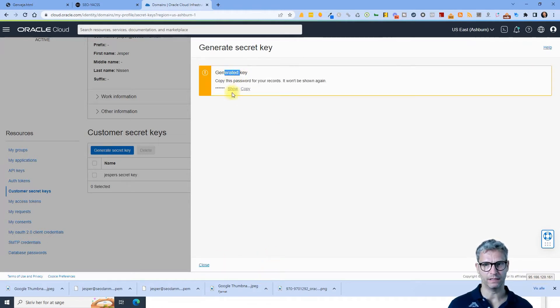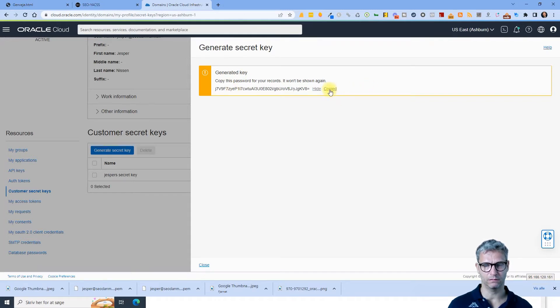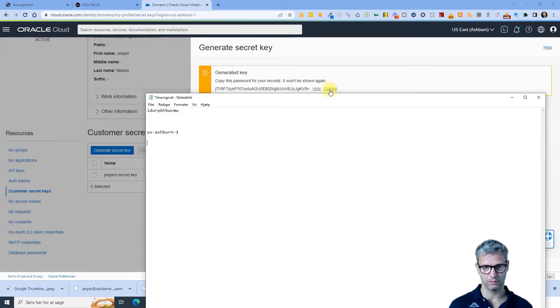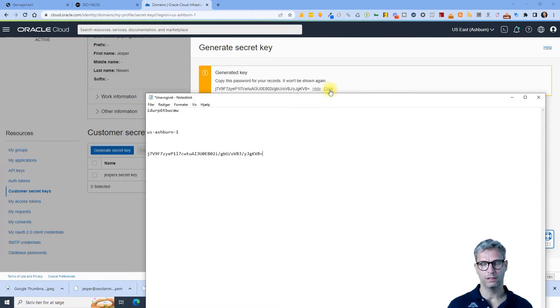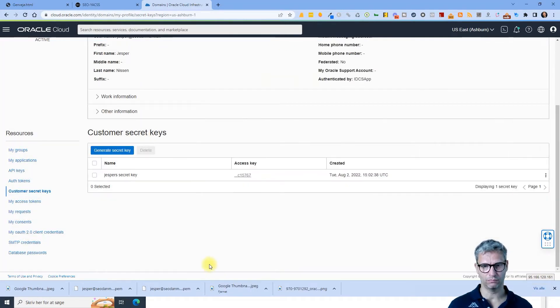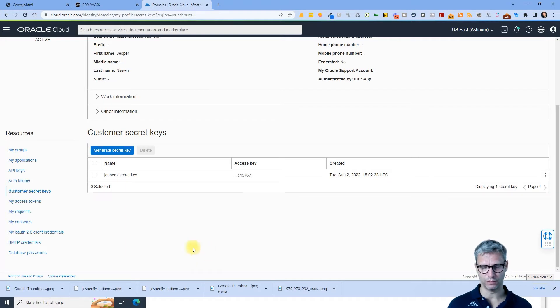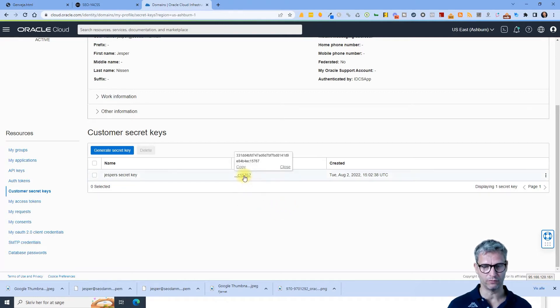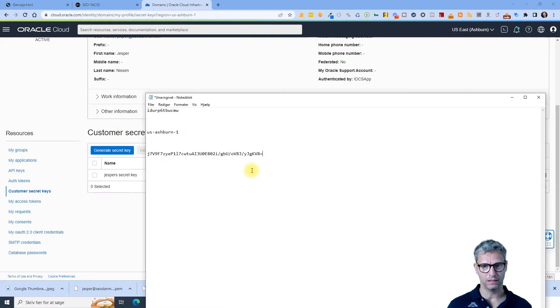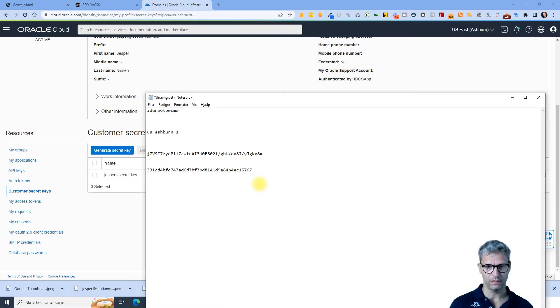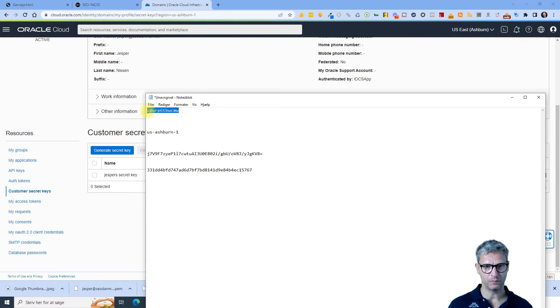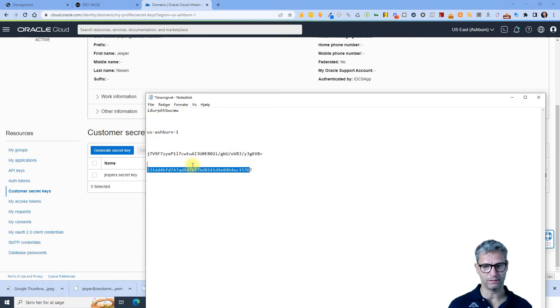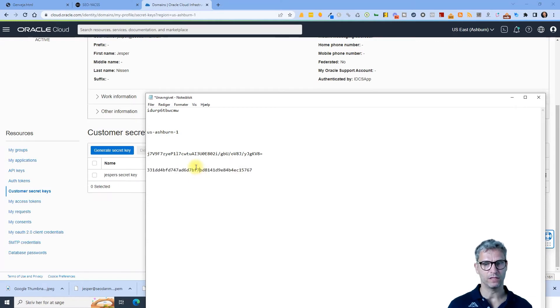Now it has generated the key and I click show and I click copy and then I can close. So now I have one secret key and the access key also. So I need to copy the access key. So I just hover over this and click copy. And now I have the access key also. So I have the namespace, the region identifier, the secret key, and the access key.